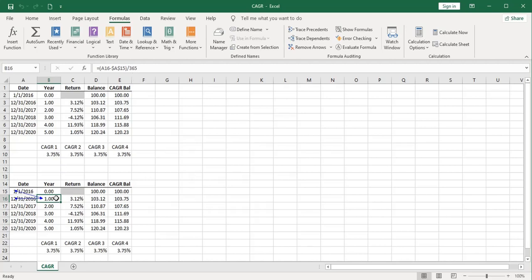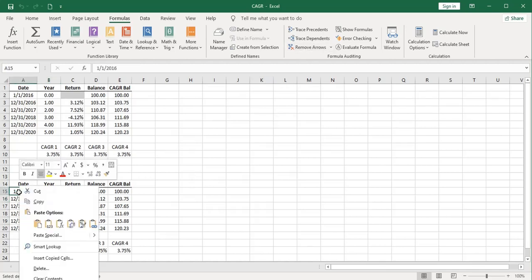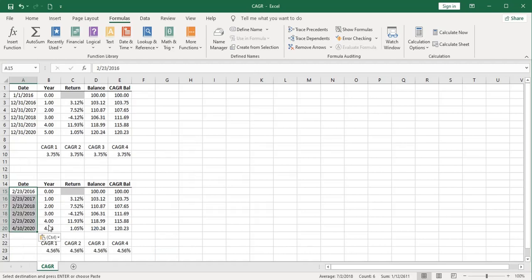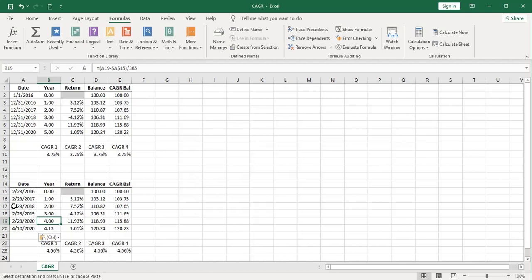So if we take some strange dates like this, let's paste those in. Now we're starting on February 23rd, 2016. Our first year, every year, ends on that same date until we get to the end, which is 4.10.